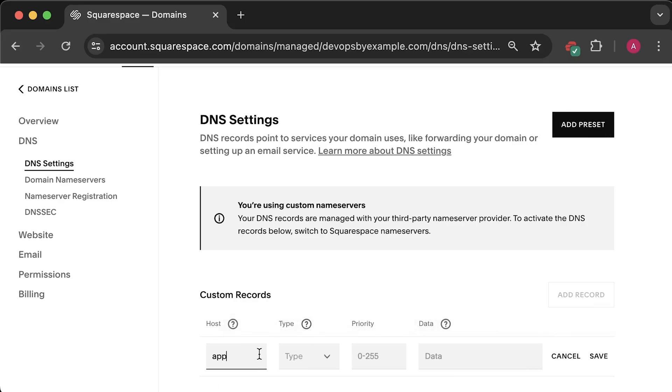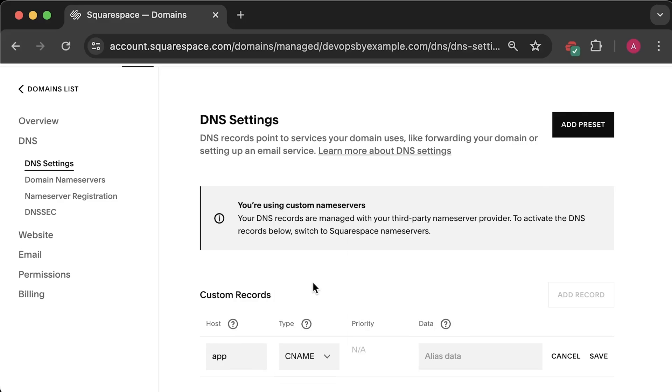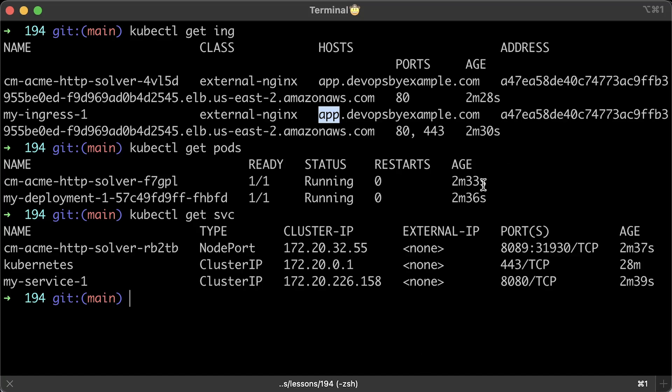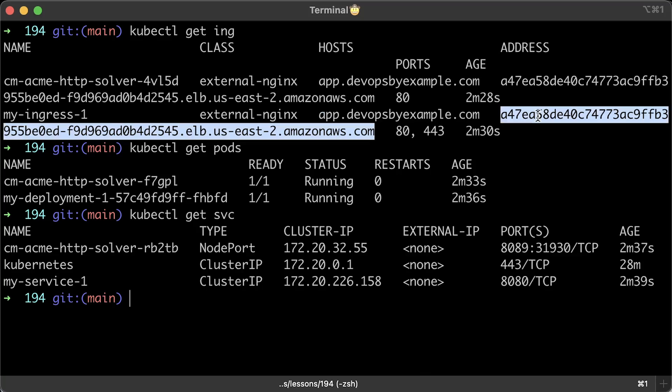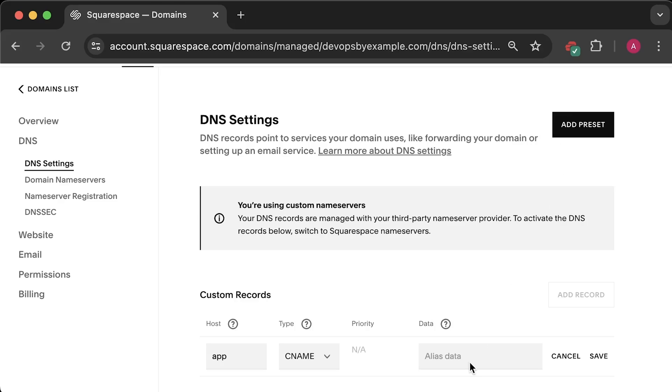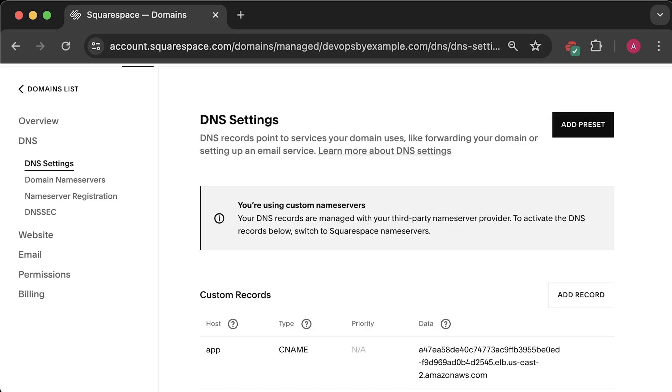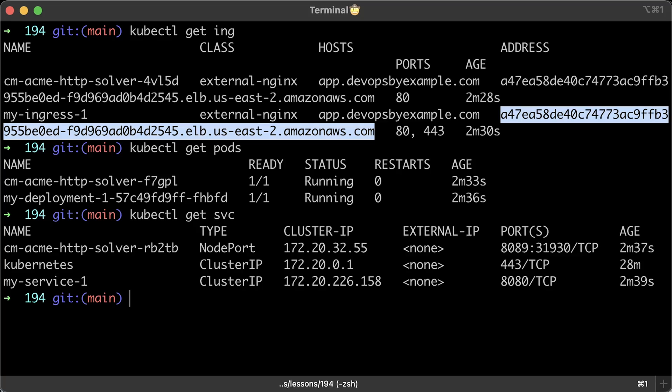Let's go ahead and create the CNAME DNS record to make our ingress work. In AWS, you would use load balancer hostname as a value. In GCP and Azure, you'll use IP address. And you would need to create an A record instead.